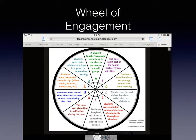Another really interesting tool that you could use is called the Wheel of Engagement. As you can see, A through J, there are all these different types of ways that students are engaged. For example, the class spent part of the hour in partner group activities — can you document that?